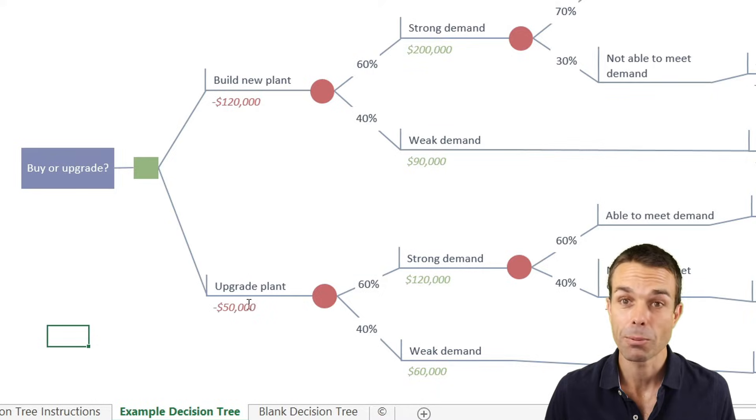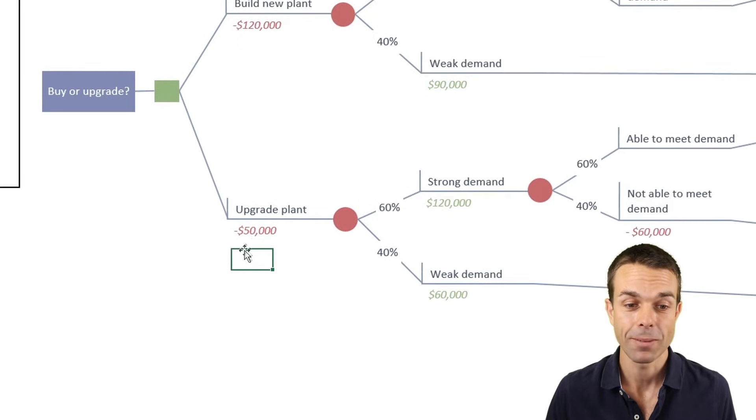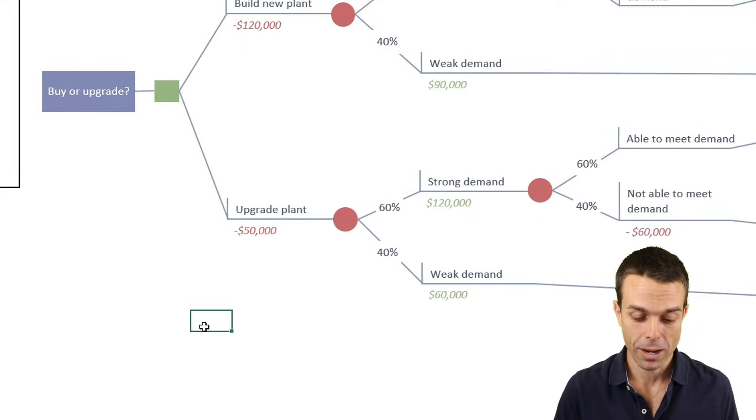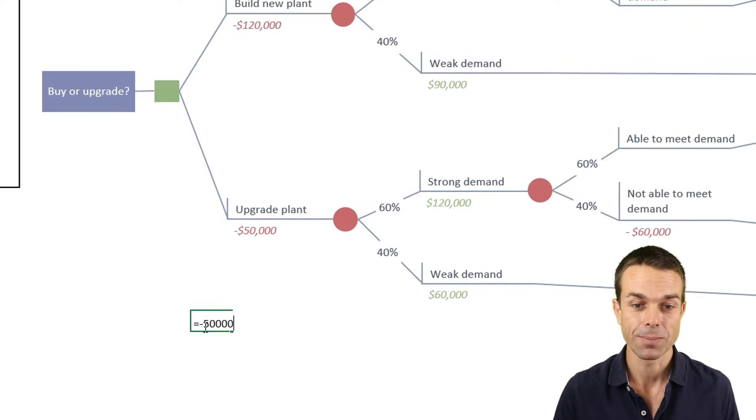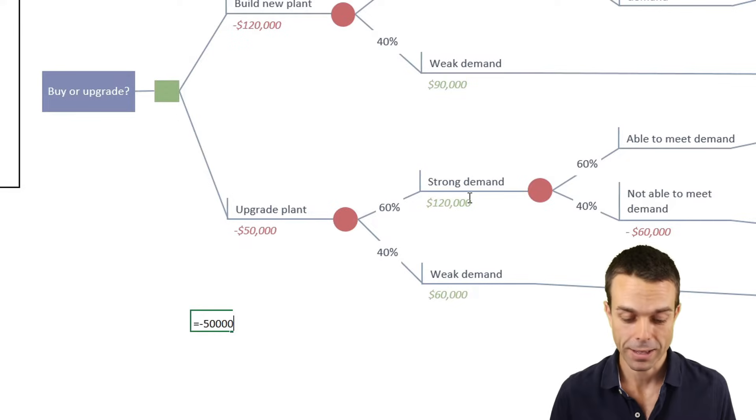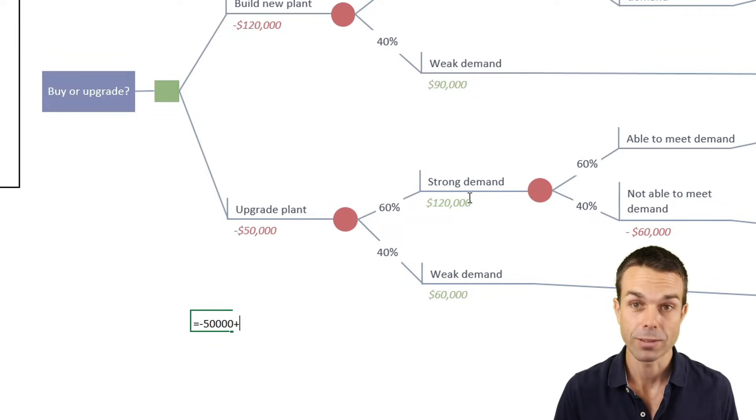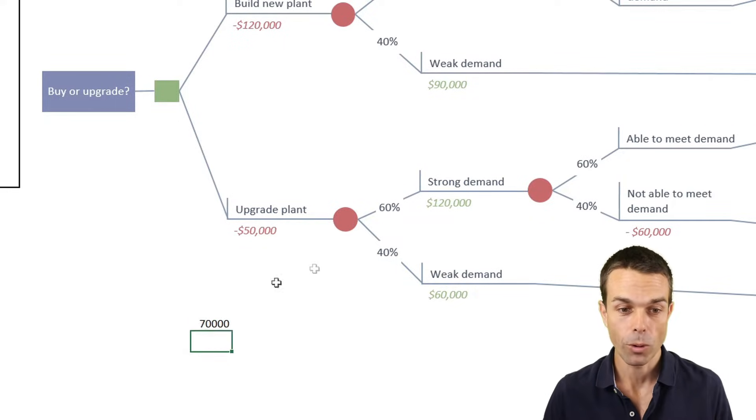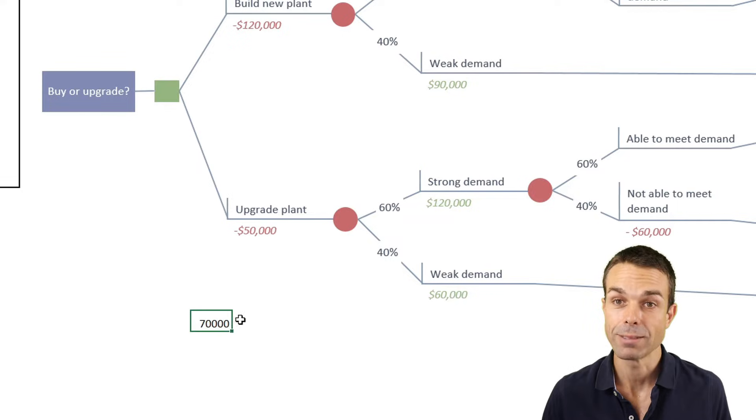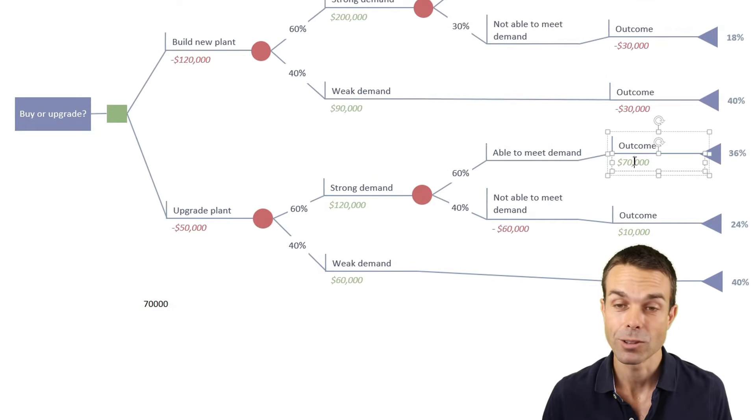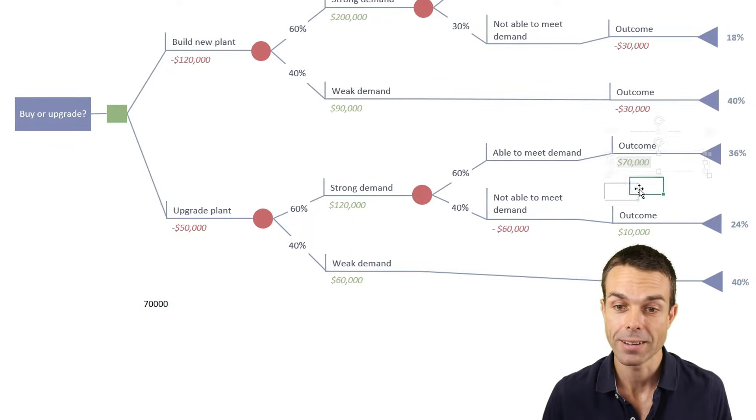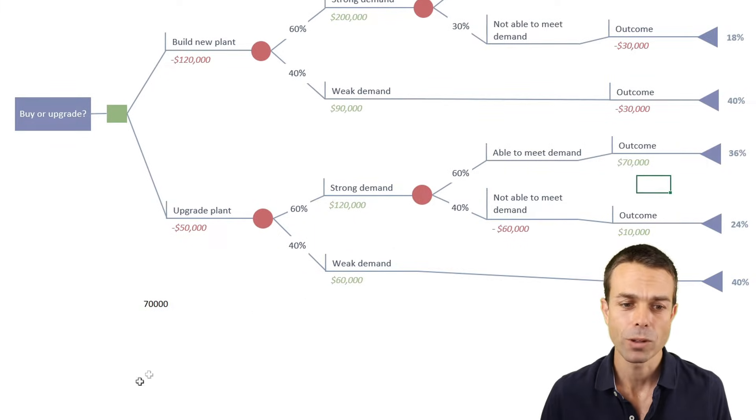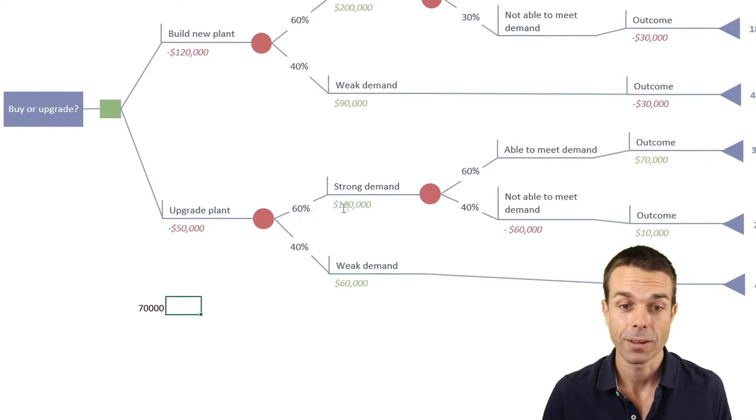If we were upgrading our plant, looking down here, we've got minus $50,000. But then strong demand again would give us a benefit of $120,000. So all in all, that gives us an outcome of $70,000. So that's our outcome at the end here. But what's the probability of that happening?